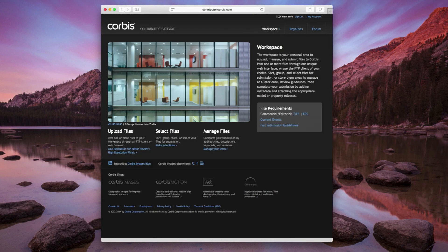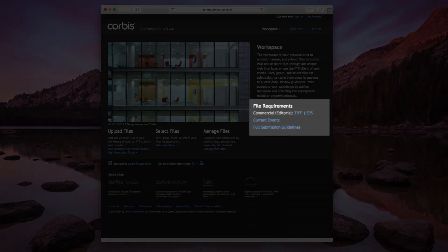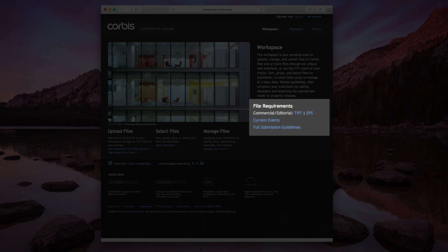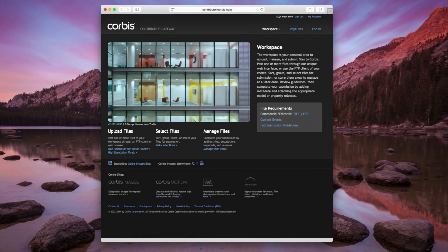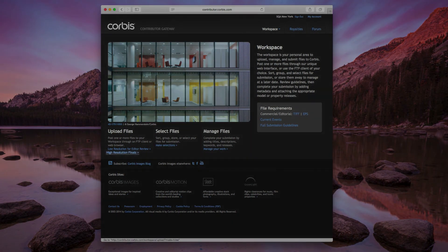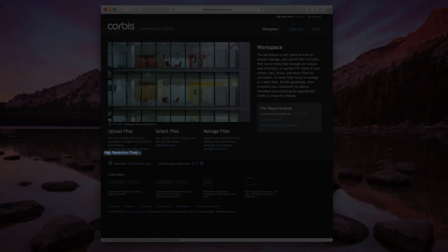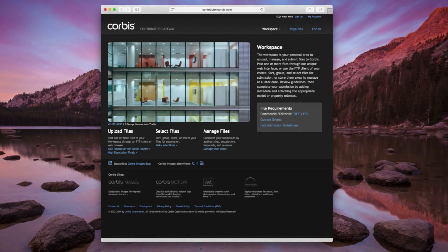The workspace is your personal area to upload, select, manage, and submit files to Corbis. Review the file requirements on this page to ensure that your images meet the standard for uploading. Click on High Resolution Finals when you're ready to begin.